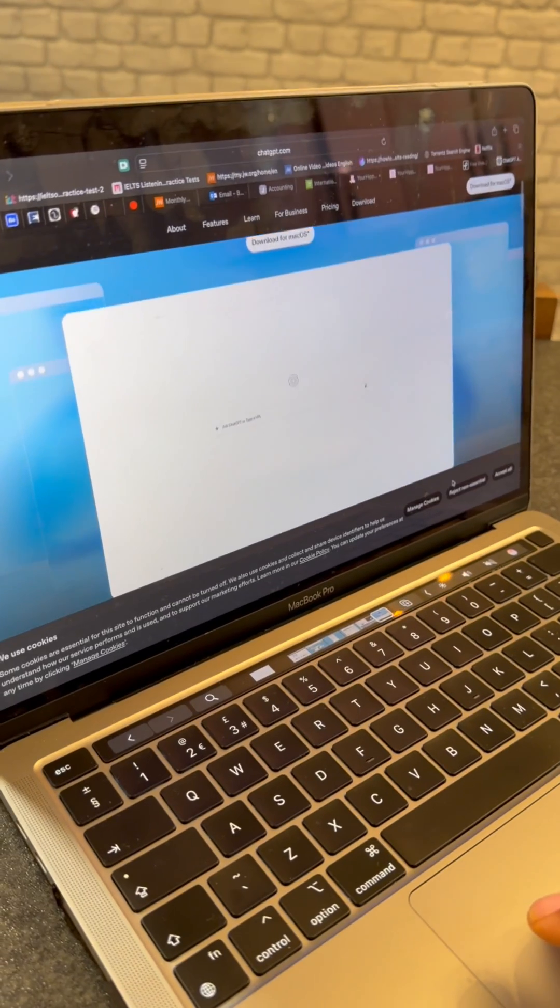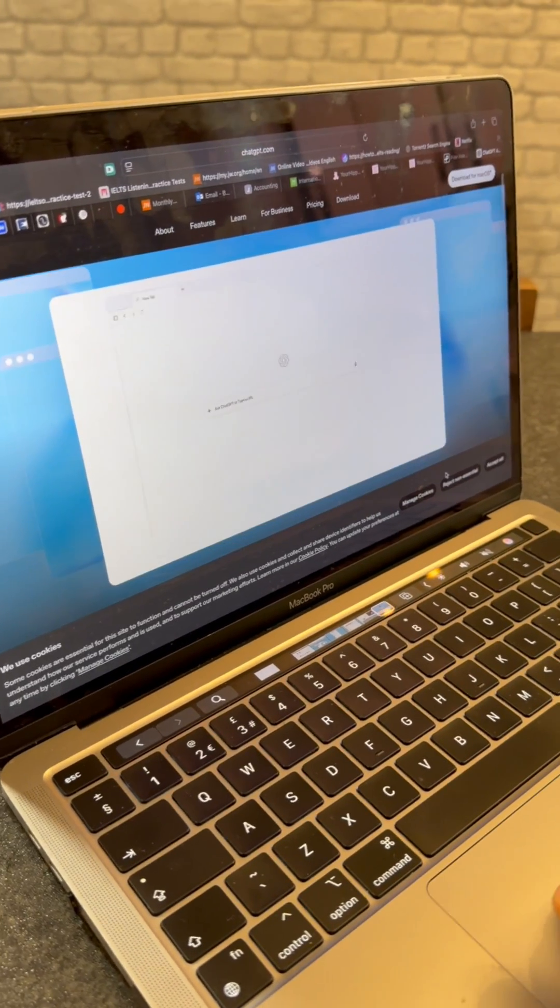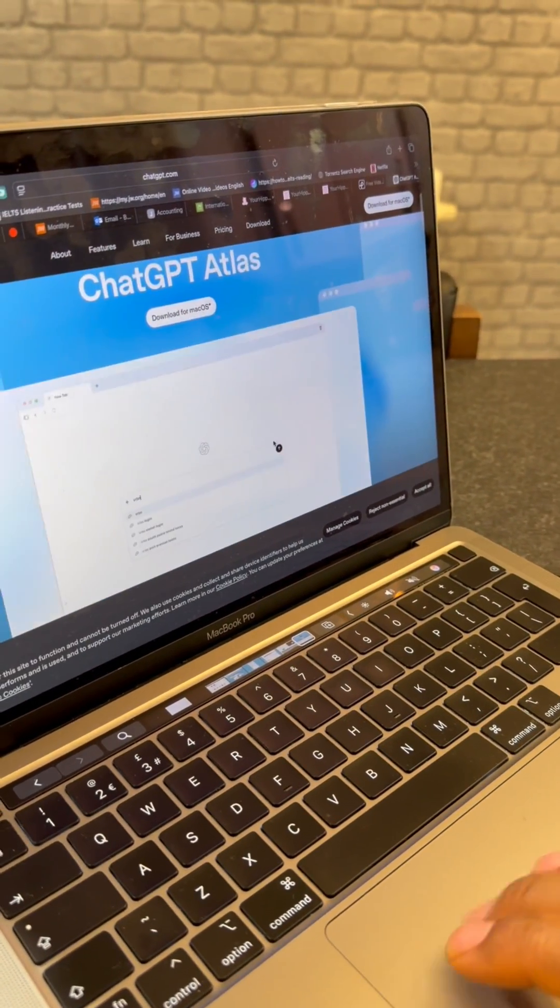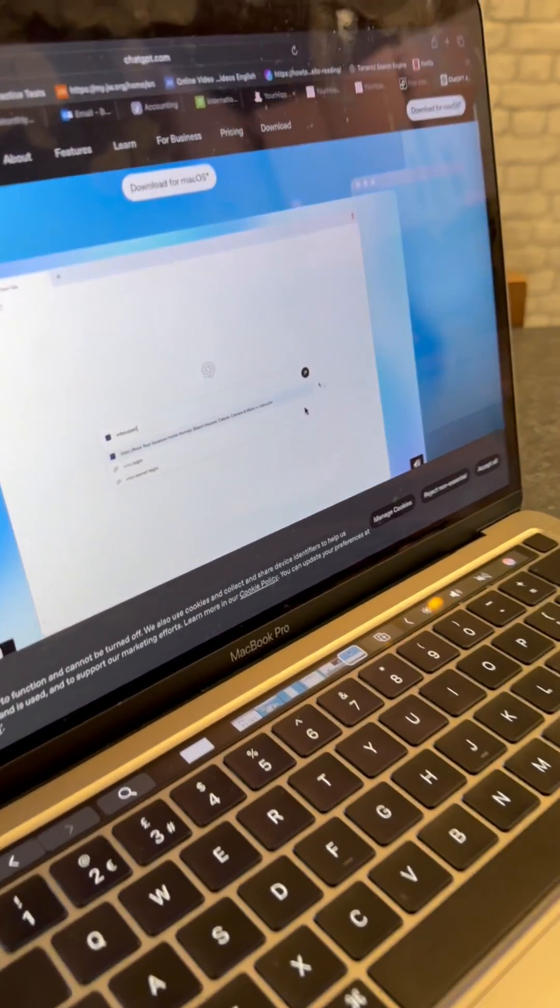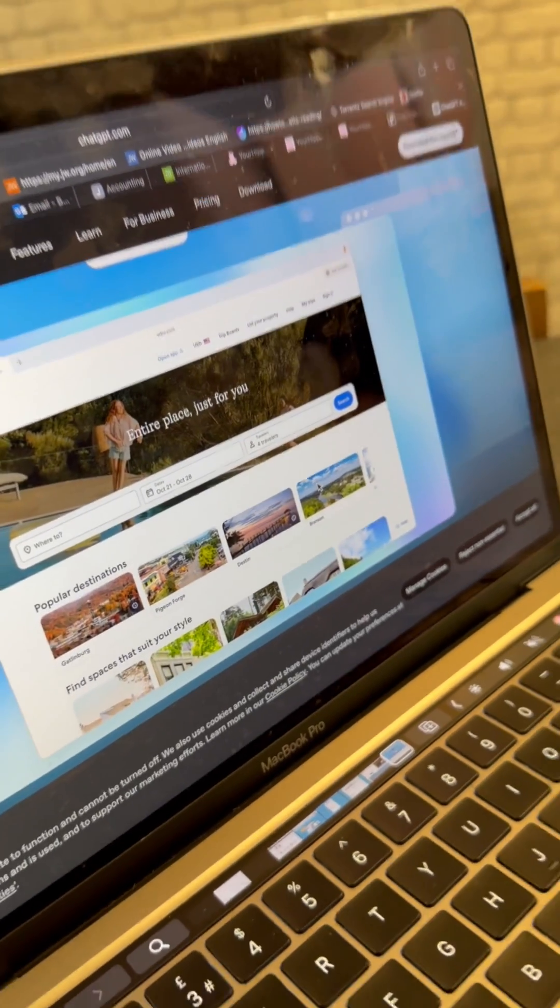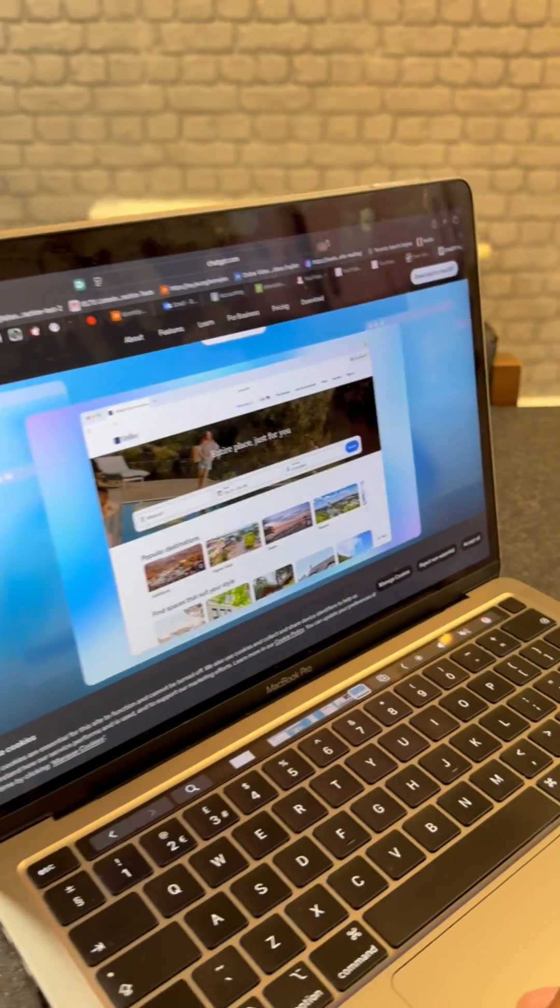Big news. OpenAI has officially launched its own web browser and this could totally change the way we browse the internet.